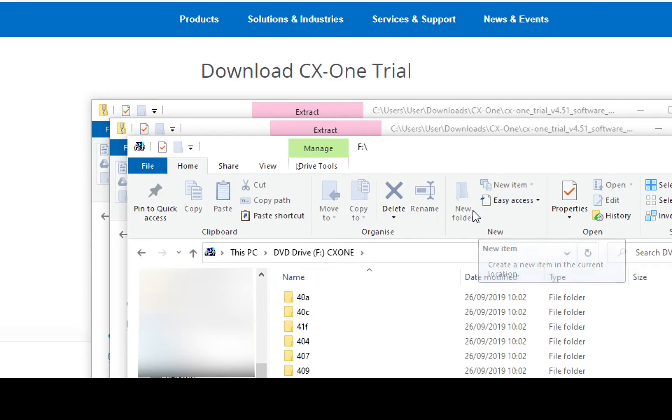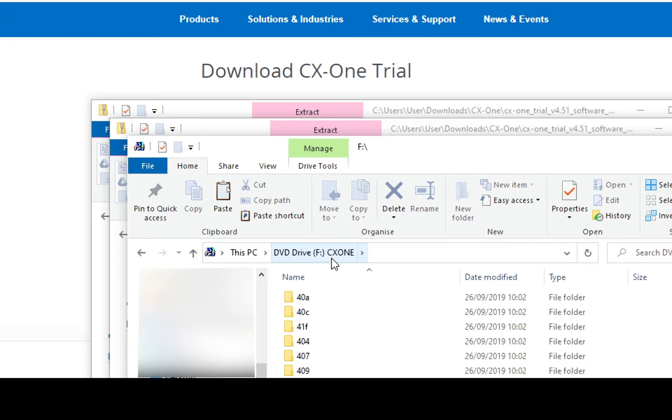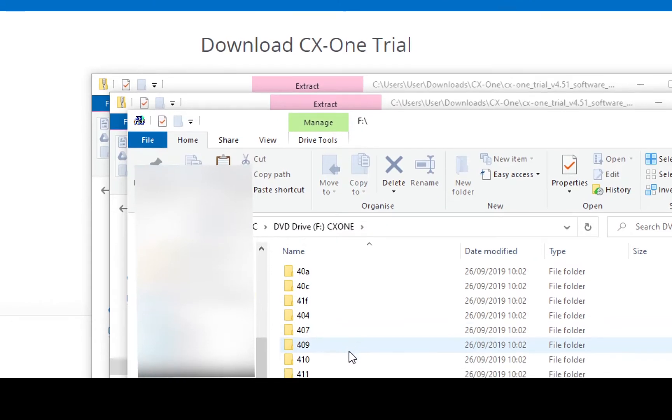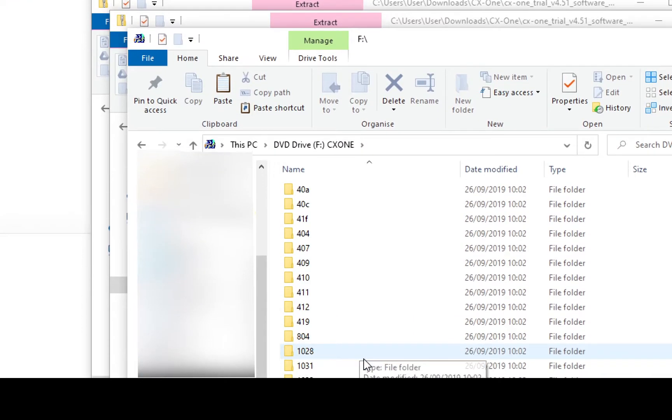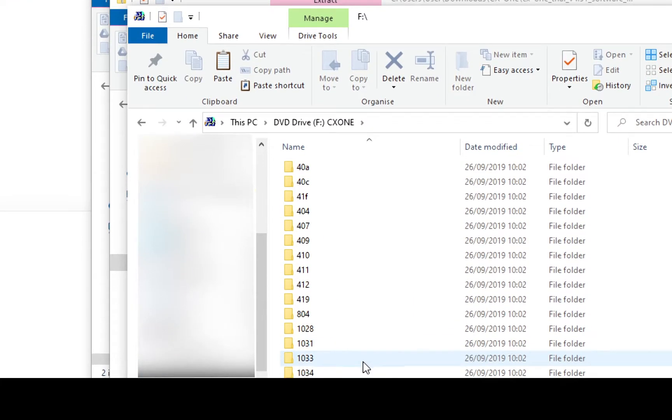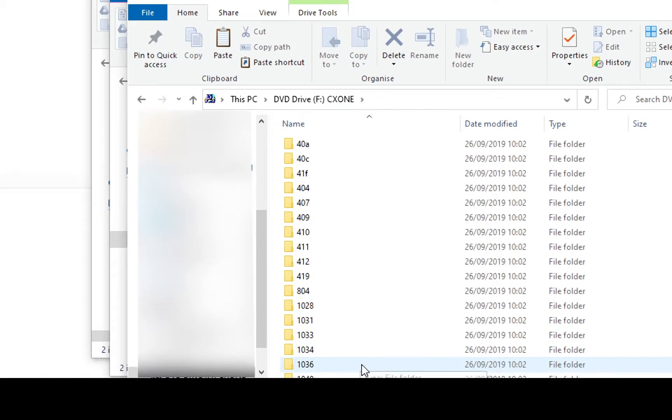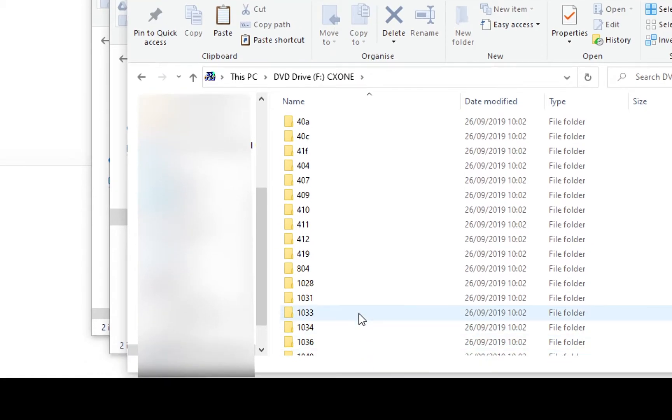I've done that now, you can see it's created a virtual F drive, a DVD drive and it's called CX-One and within that are all the installation files required.